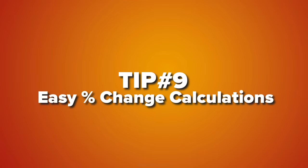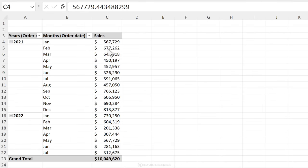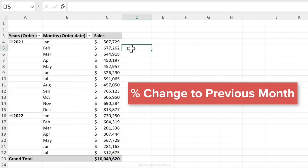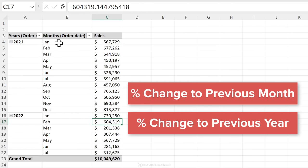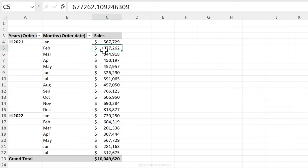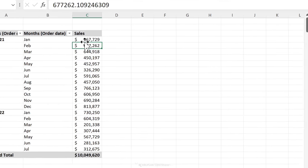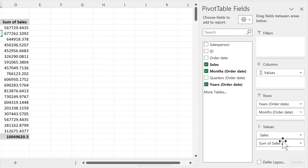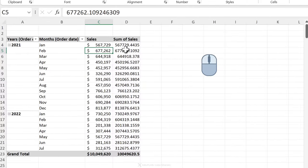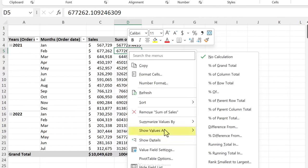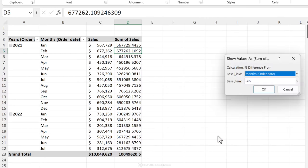Next tip, calculate the difference from the previous period. So let's say I want to get the change to previous month here, or maybe I'm interested in getting the change to the previous year. How can I do that? All we need to do is grab our base value field, which is sales in this case, drag and drop it a second time to the pivot table, then right mouse click, go to show values as, and select percentage difference from. Now we get to pick the base field.